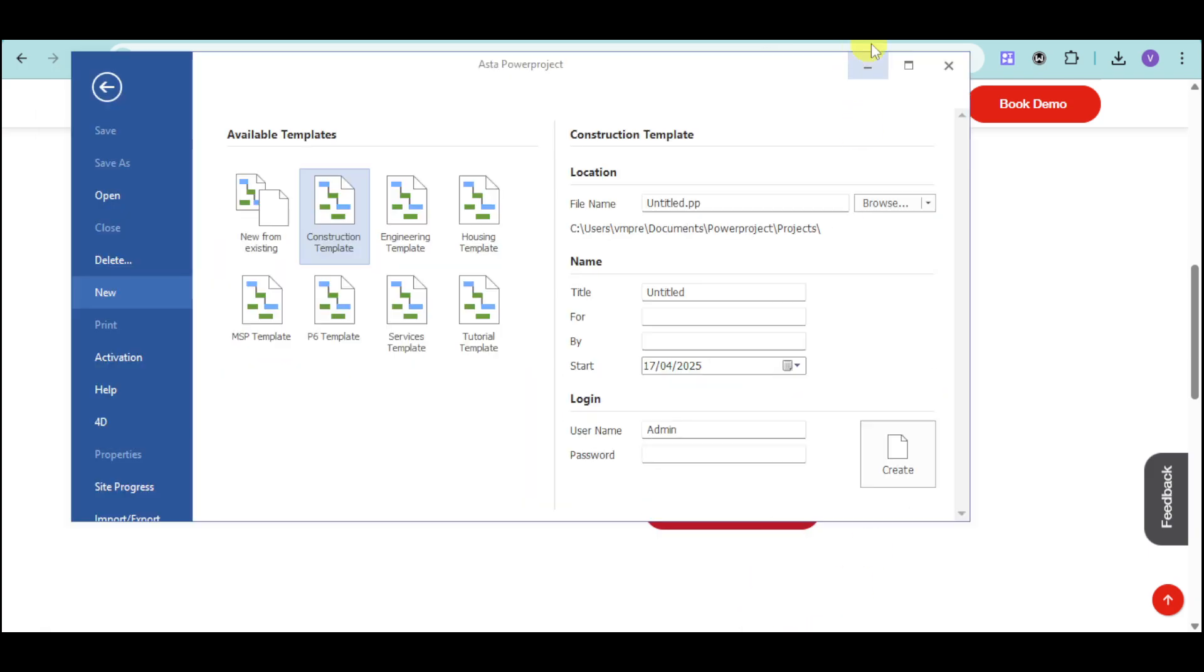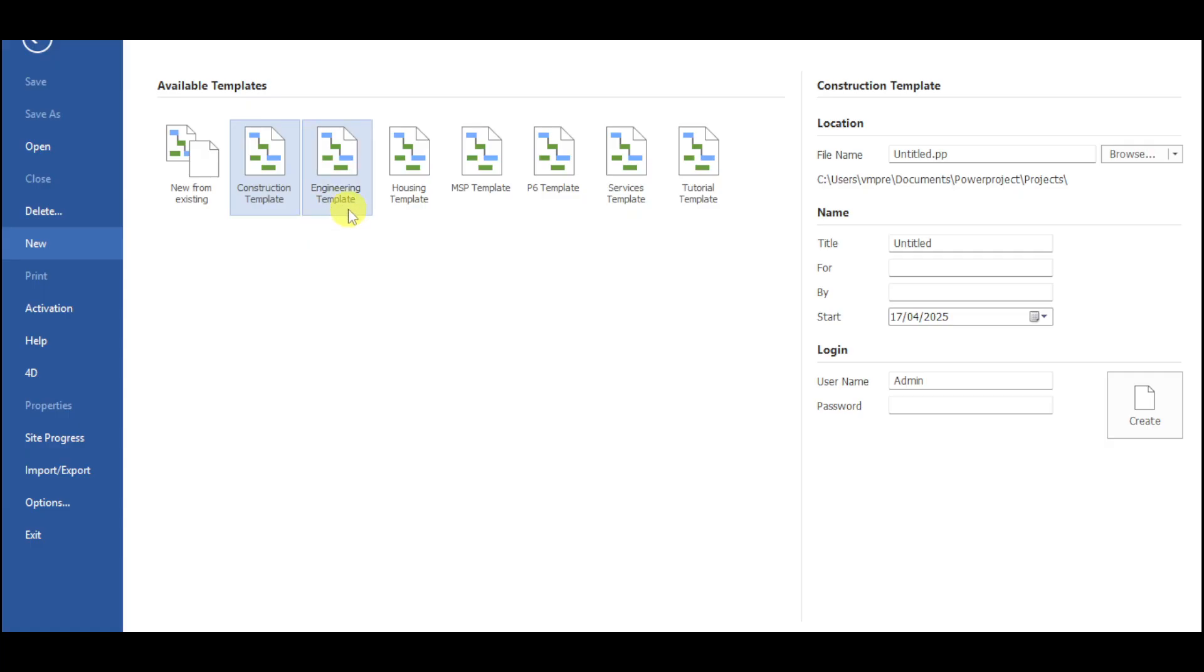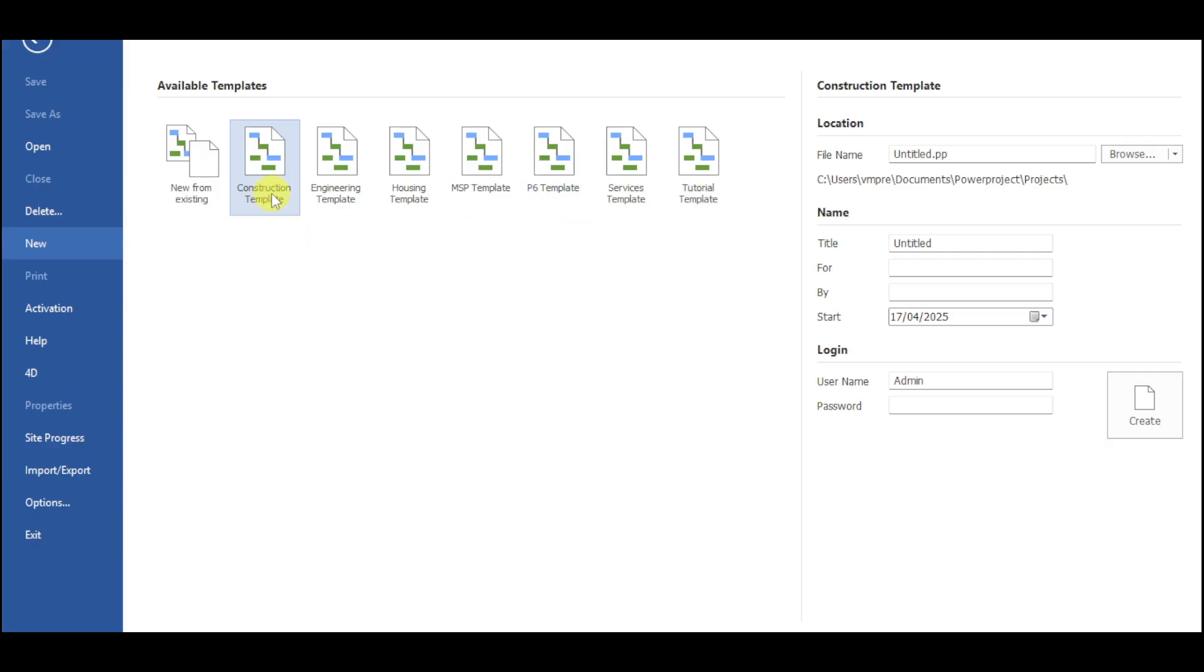So here is the application. As you can see right here, you can choose from available templates. It can be a blank template, construction, engineering, housing, MSP, physics, services, and tutorial template. For example, for this case, let's choose their construction template.